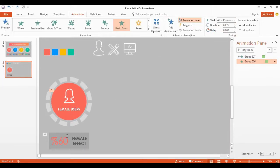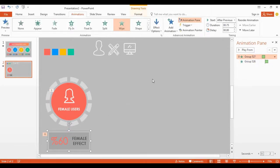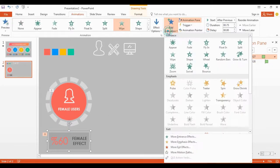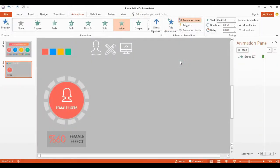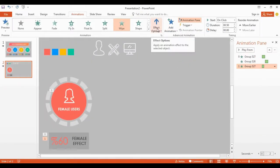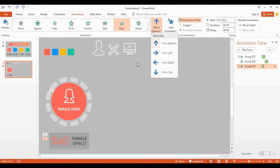Click this text box, then go to the add animation, select wipe. Select small shape. Go to the effect option then select from top.